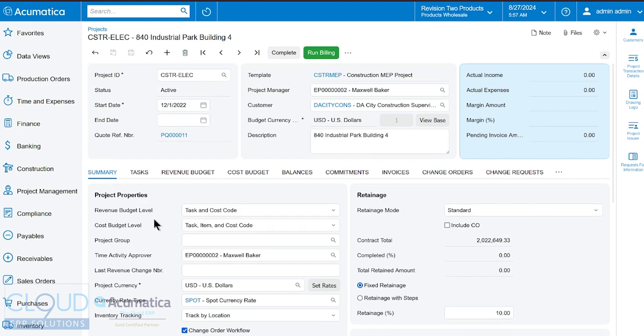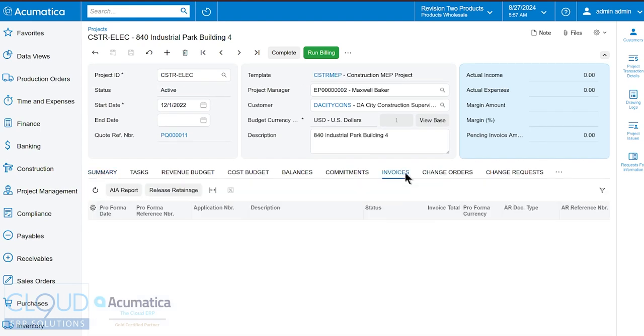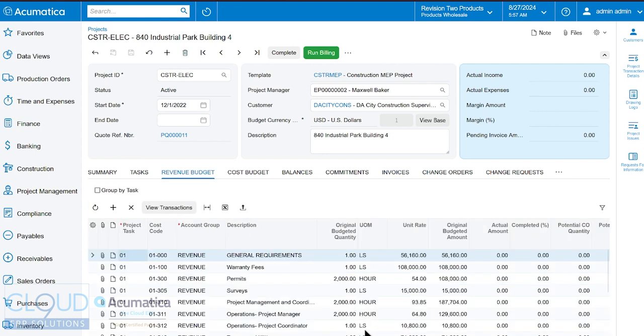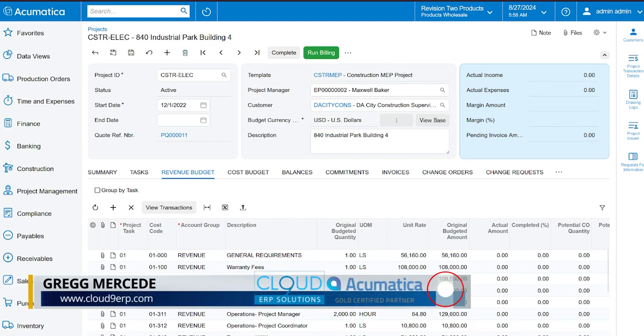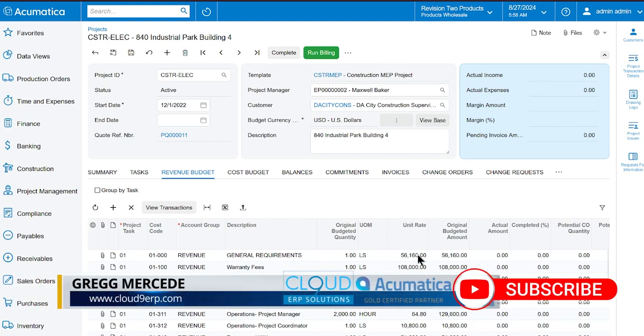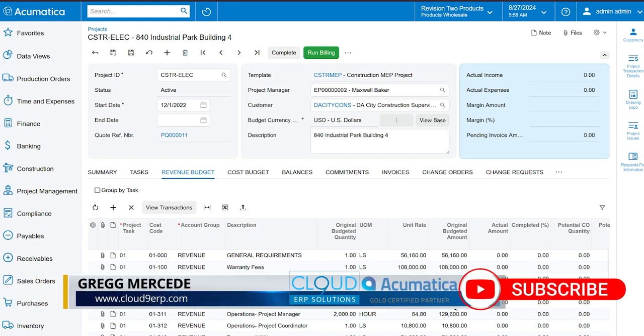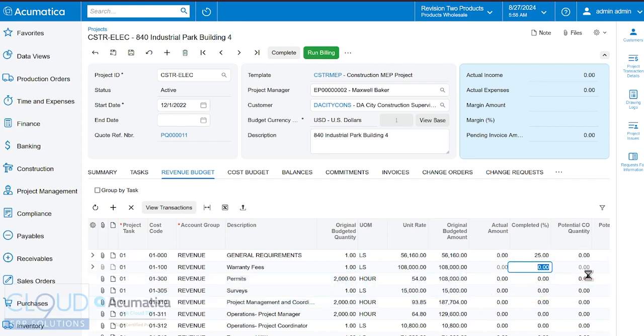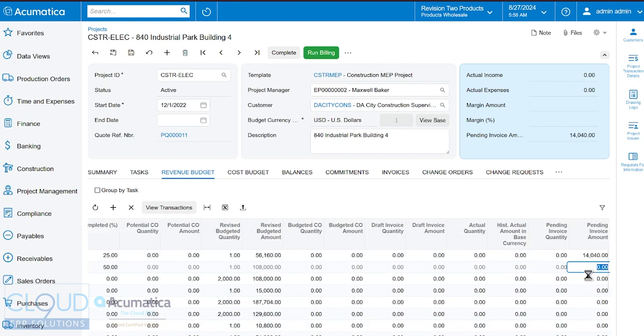Now in this project if we go over to invoices you can see that no invoices have been created for this project yet. If we go over to the revenue budget and we take one of these tasks, you can see all the tasks and their original budgets, and we decide that our general requirements we've completed 25% and maybe our warranty fees are 50%. This creates a pending invoice amount and this is how we create our invoice from the project or pro forma invoice in this case.